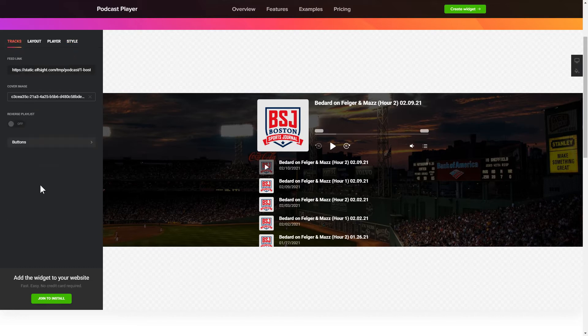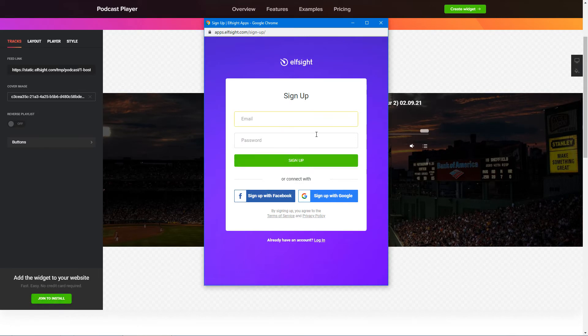Click Join to install to add the widget to your website. Log in or sign up to Elfsight apps. This is free — no credit card required.